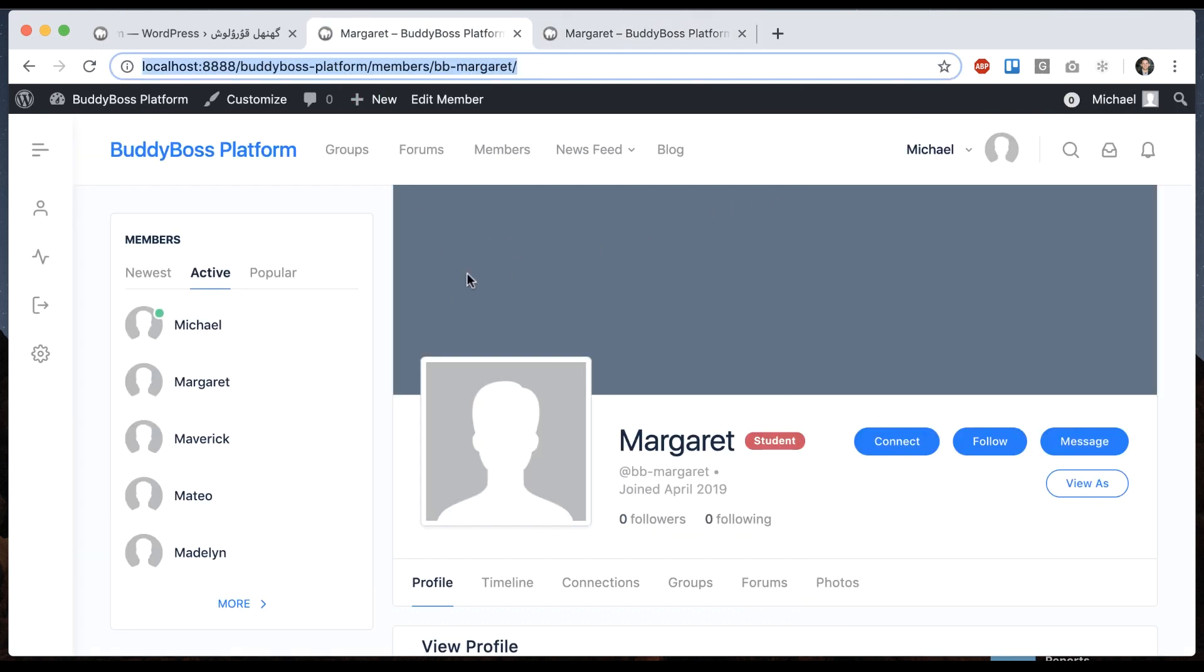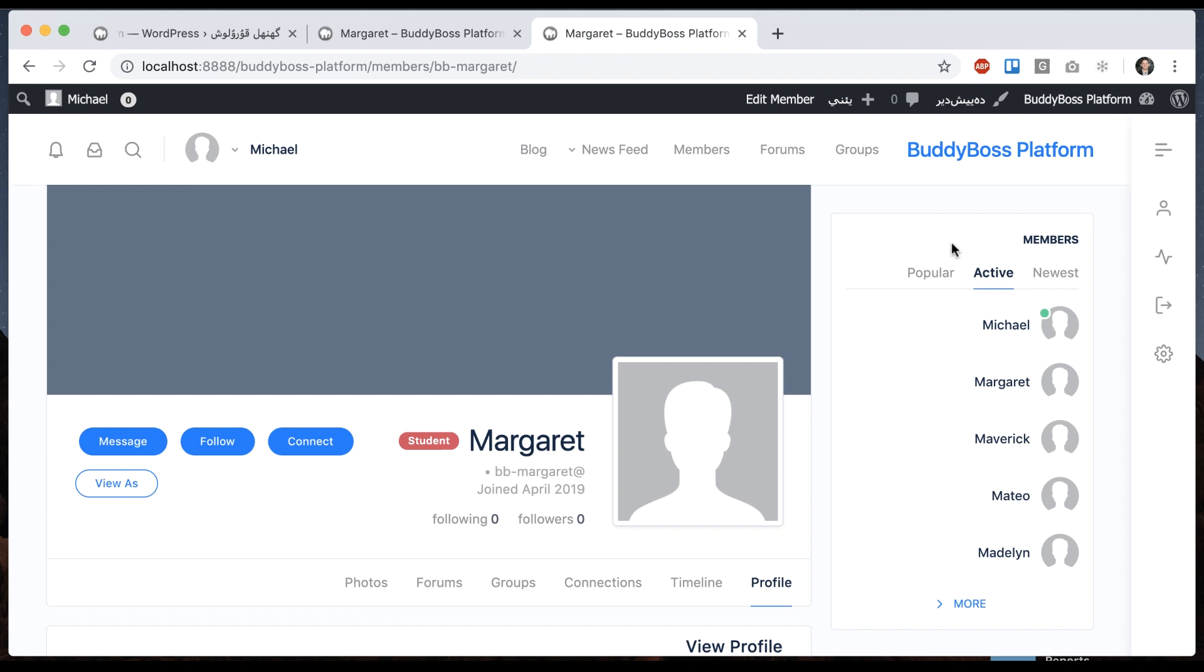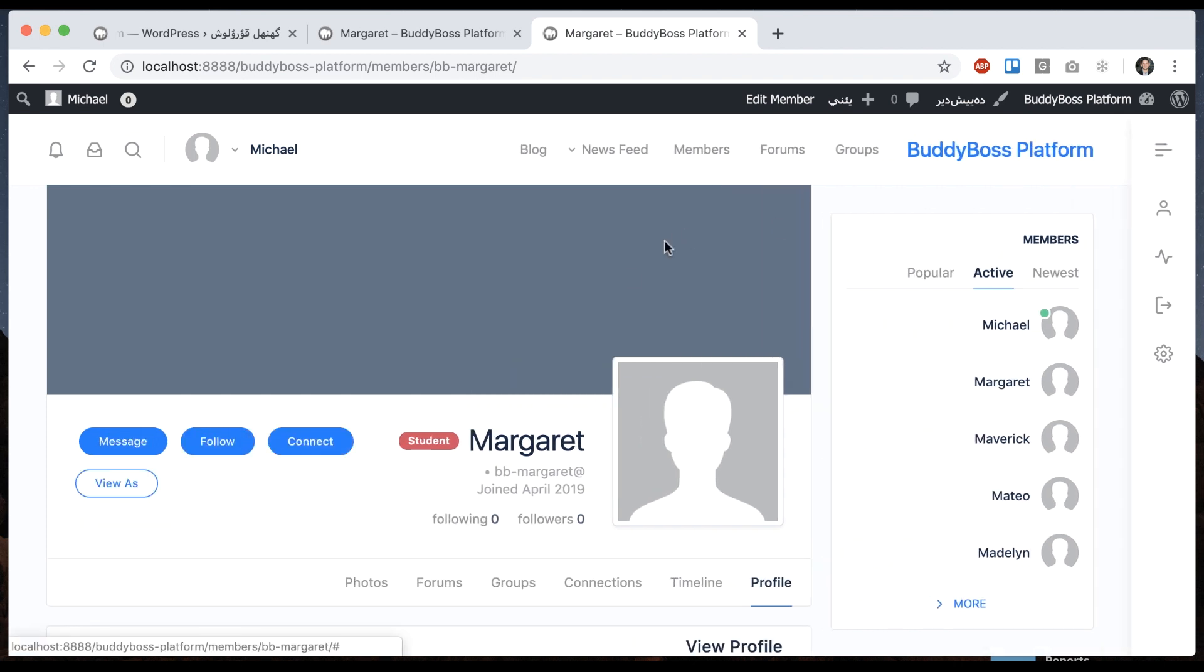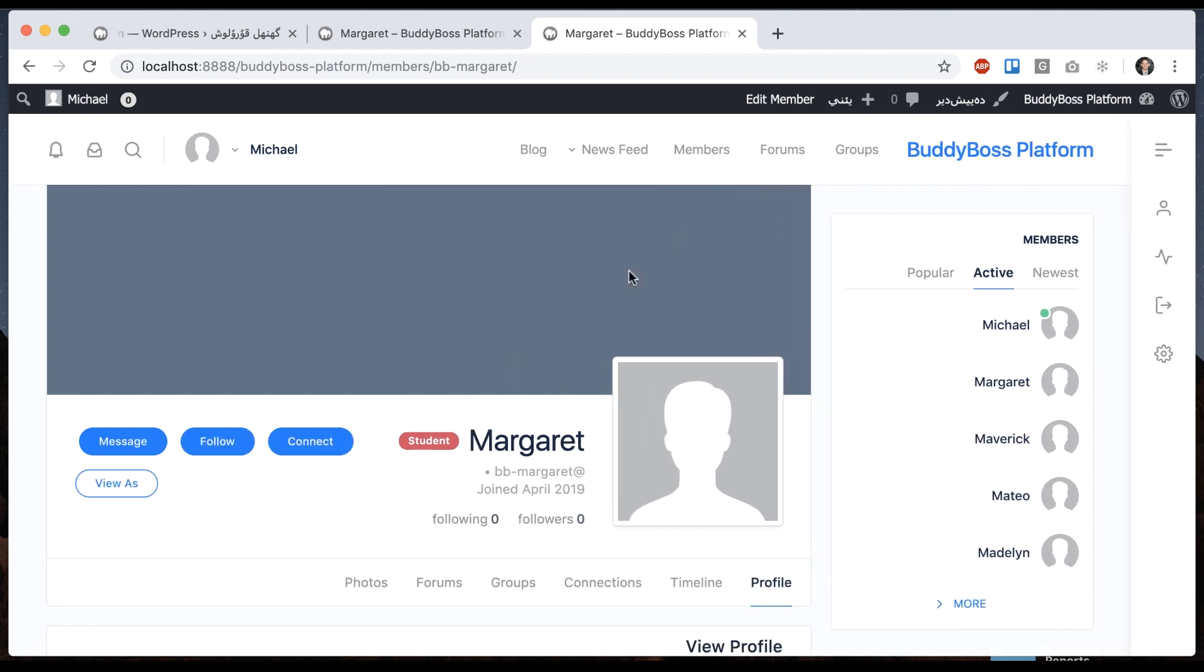So in this tab, I have the default English format. And here I have a right to left format. So it's pretty cool. Basically, you can translate the BuddyBoss platform to another language. You can translate BuddyBoss theme to another language. And if you're running an RTL language, then the whole theme will flip right to left to match as well.